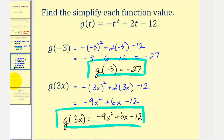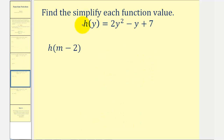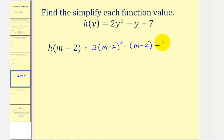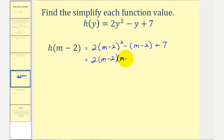Let's take a look at one more example. Here we're given the function h of y equals two y squared, minus y plus seven, and we're asked to find h of the quantity m minus two. So in this case, we'll substitute the quantity m minus two for y. We'll have two times the quantity m minus two squared, minus the quantity m minus two, plus seven. First we need to simplify the exponent, so we'll have to multiply m minus two by itself, giving us two times (m minus two) times (m minus two).